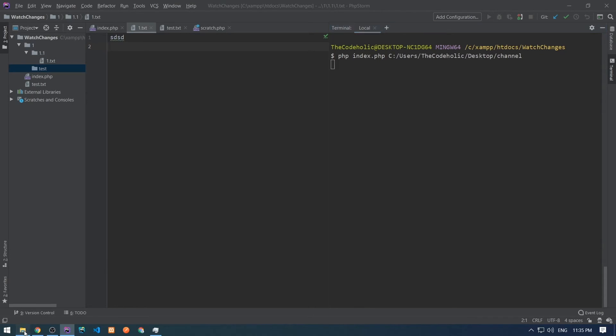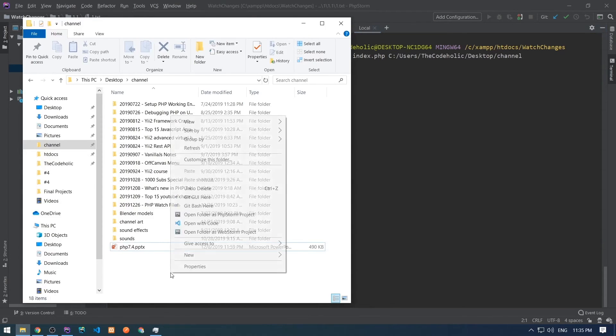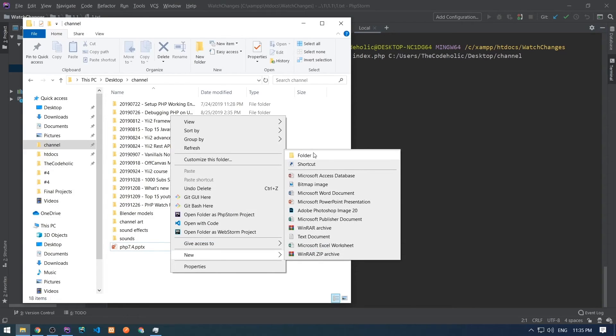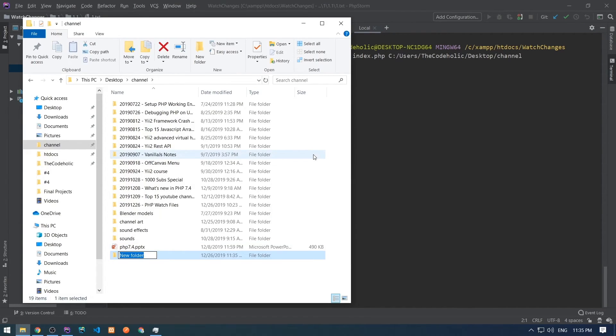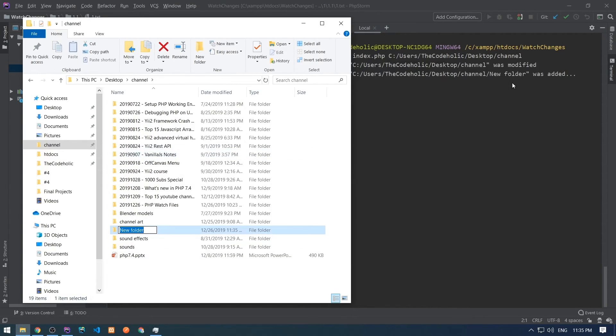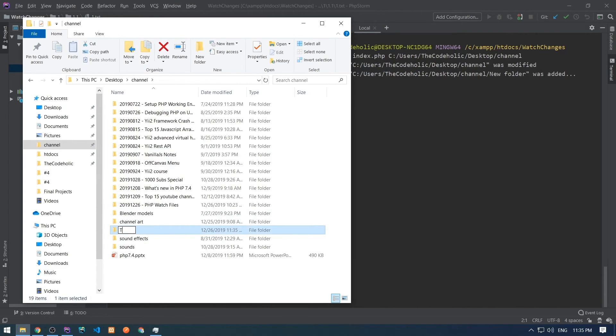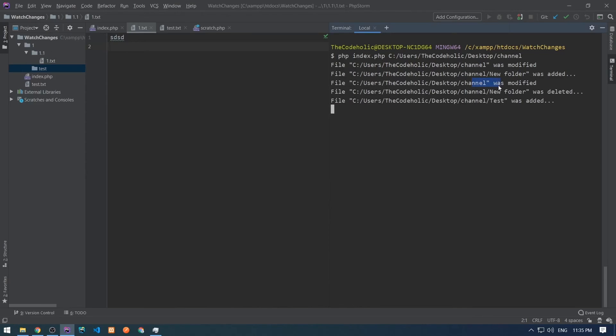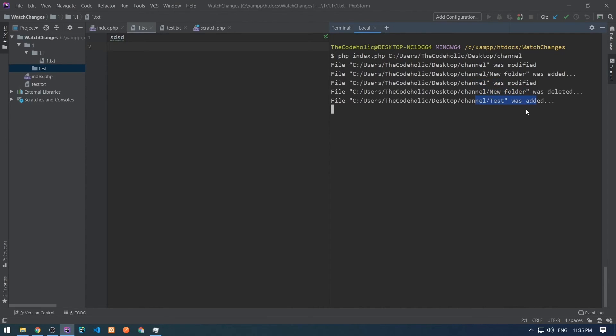Let's test this script on that folder. The script is waiting modifications. Let's create a new folder and we see in the console immediately new folder was added. Let's modify this folder and as we see new folder was deleted and test was added.